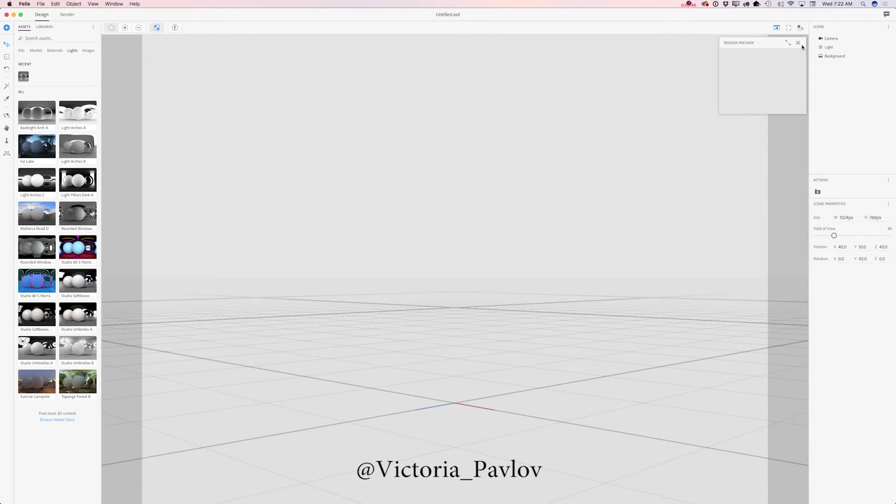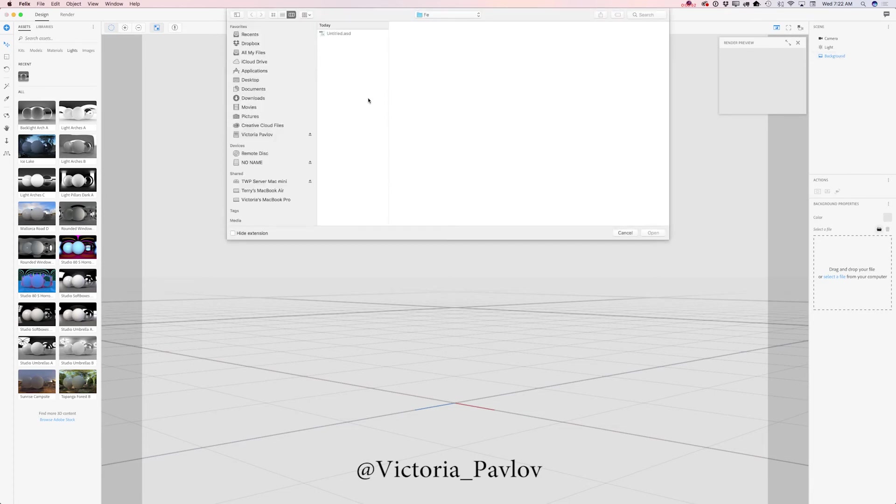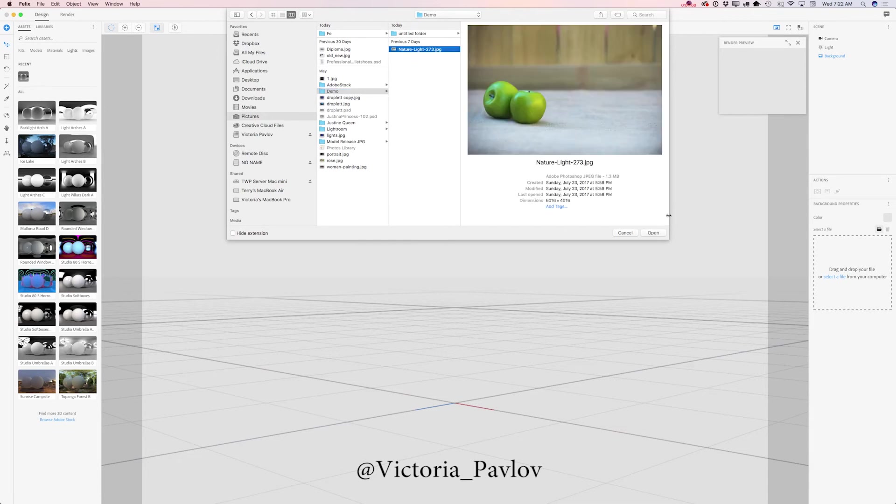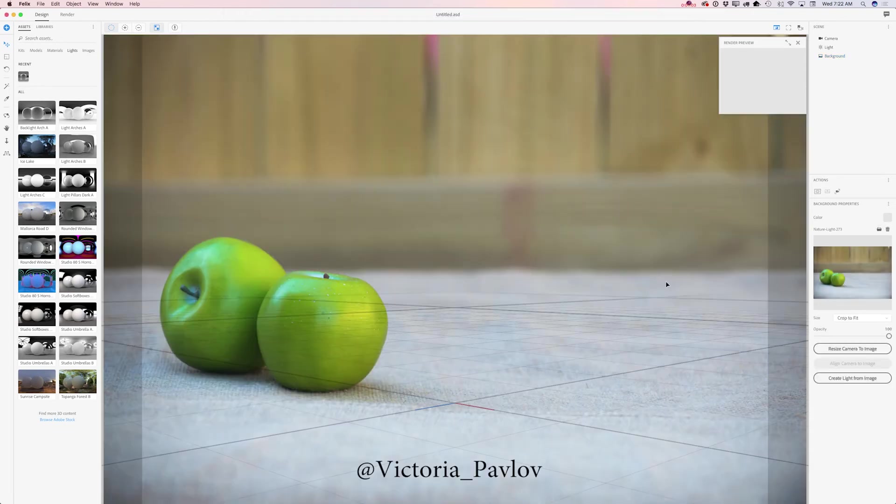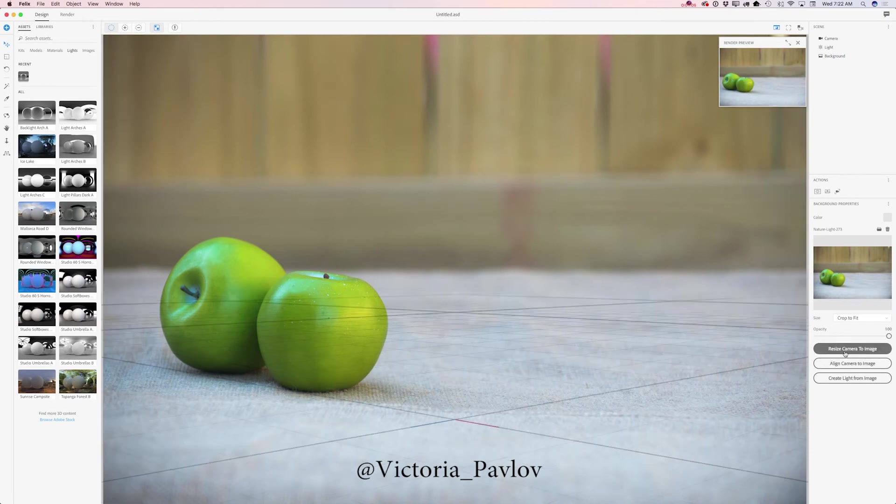First of all I would like to add my background. I will click on background tab and I will bring my image I saved in my demo folder. As I said before, I took this image a few days ago outside of my house. Now I will resize camera to image.